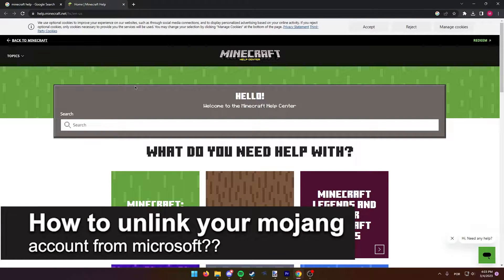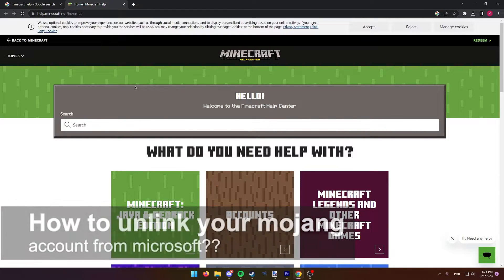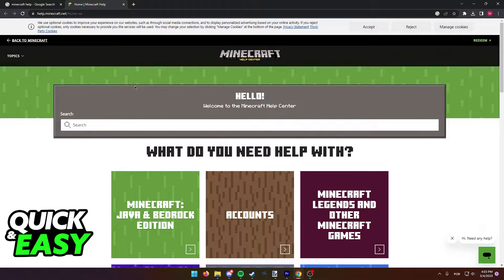In this video, we're gonna see if it's possible to unlink our Mojang accounts from a Microsoft account. Is it possible? Is it not? Let's find out.